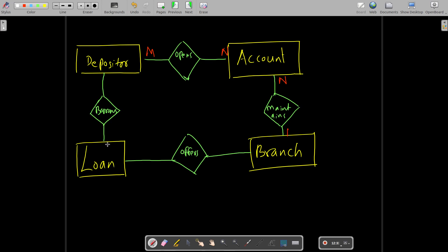Between depositor and loan: a depositor can borrow multiple loans, and since the bank supports joint accounts, a loan can belong to multiple depositors — so this is also a many-to-many relationship. Between loan and branch: a loan can belong to only one branch, and a branch can offer multiple loans, so this is a one-to-many relationship.